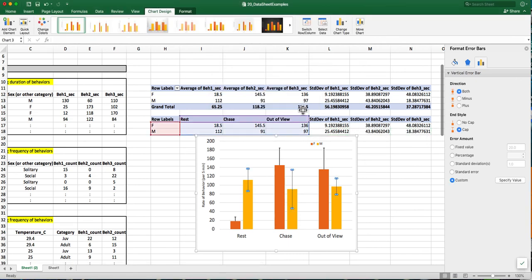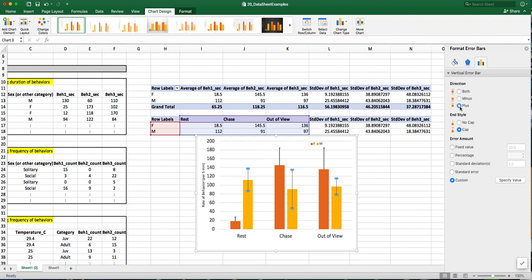And I'll click okay. So again, I'm going to go through and make those formatting changes that I did before. I'm going to select just the plus so I have the upper bar.